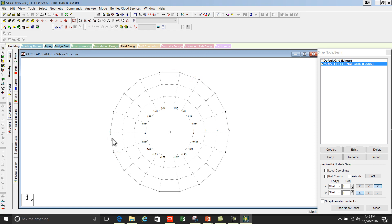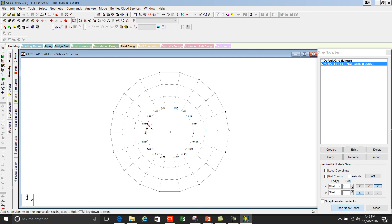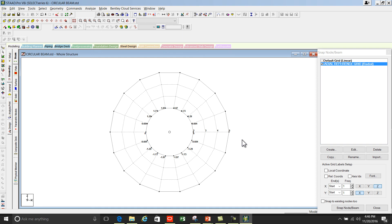So we have done. Now we will create a circular beam inside. Click on snap node beam and start drawing it. Now we have done with creating circular beam. To remove your reference grid you can close this window.